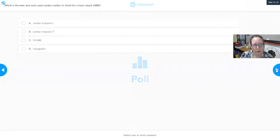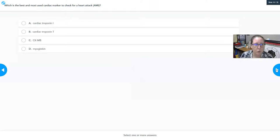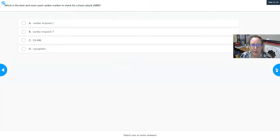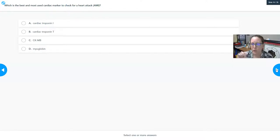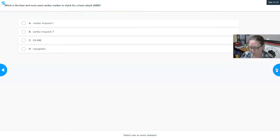Quick knowledge check: which is the best and most used cardiac marker to check for heart attacks? The key word here is 'most used' — think about that as you review these four options.